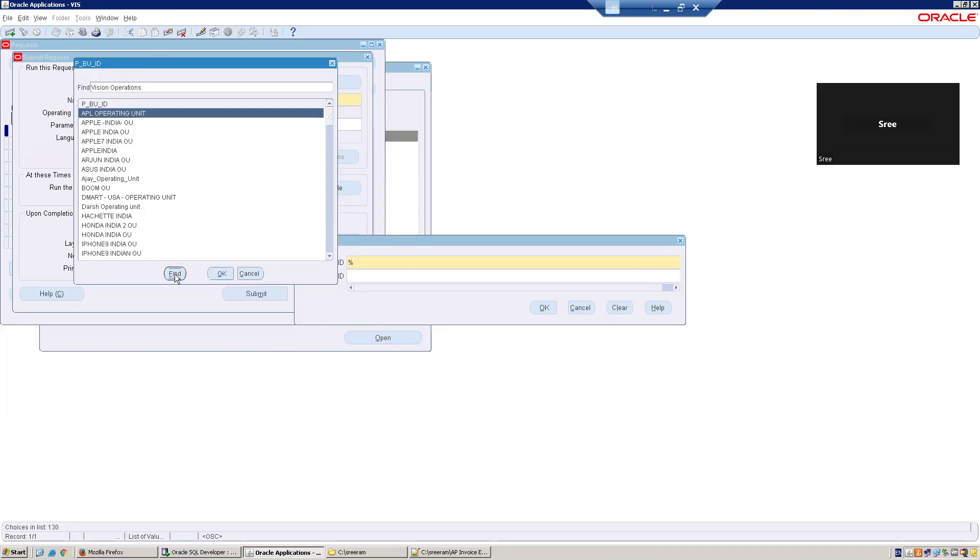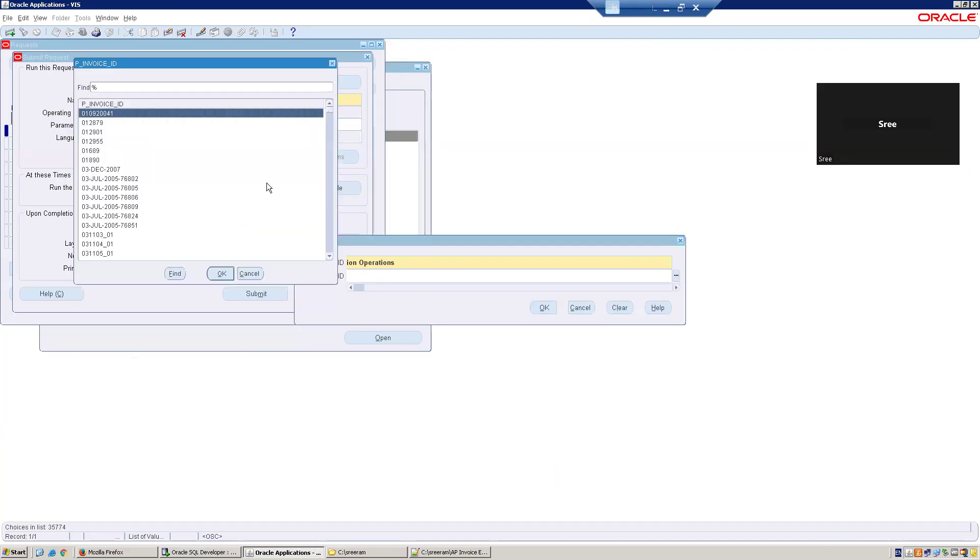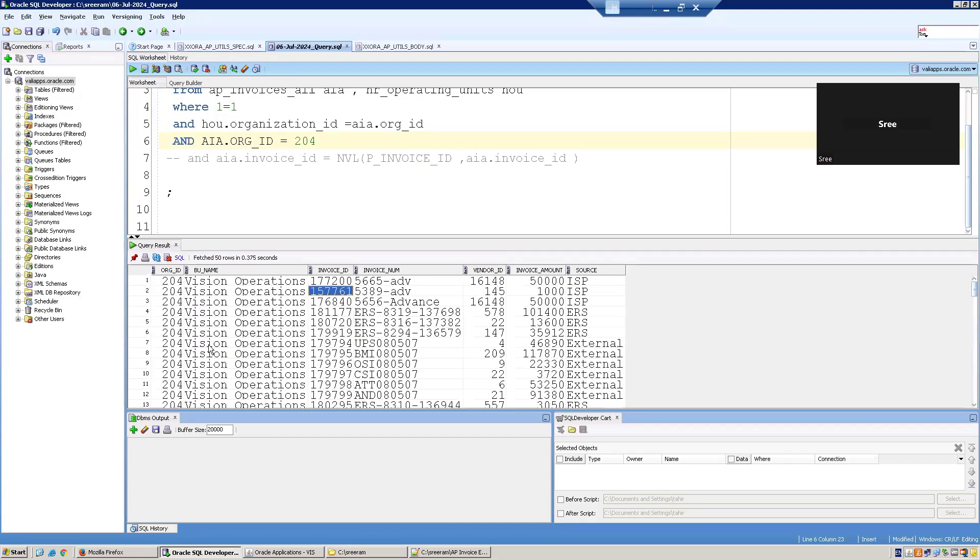I'll select Vision Operations and click on Find. Yes, it is providing a result. Now if I click on this particular one, it shows the list of invoice numbers.